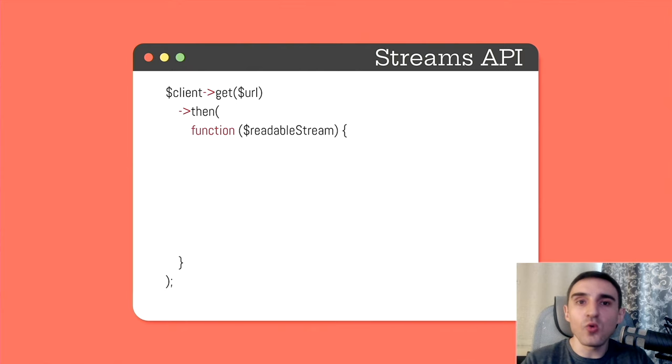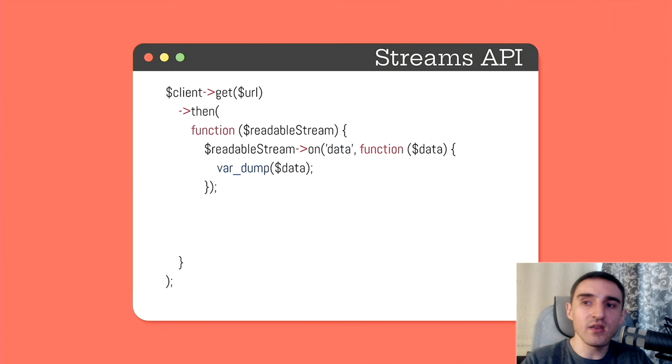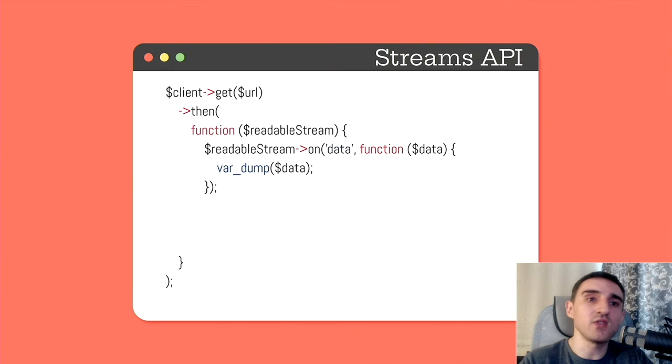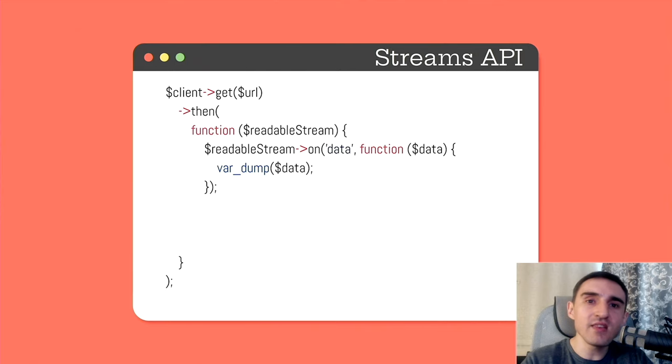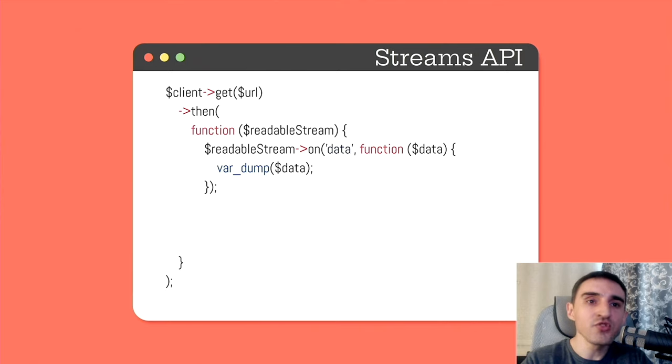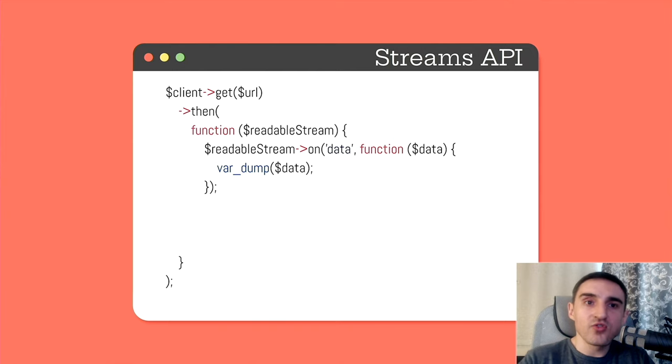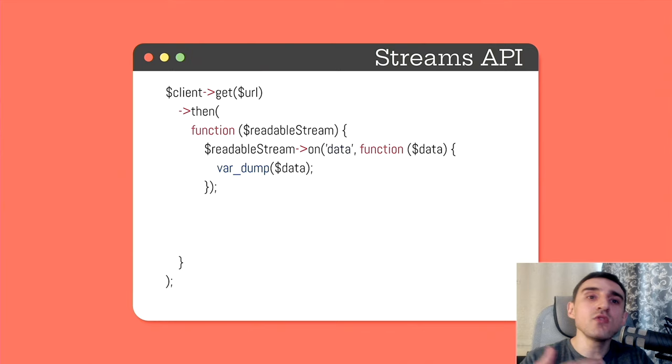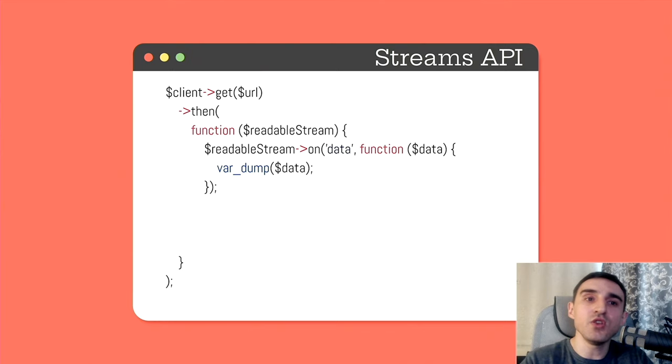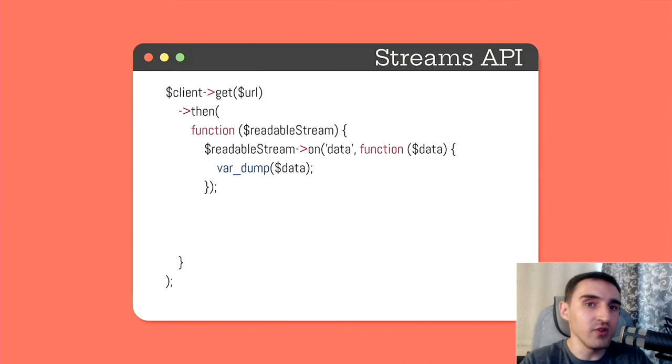So, in order not to block the flow, in case, for example, when we requested some heavy resource, we get the response body as a stream in chunks. To read these chunks, we add a handler to data event, which occurs whenever there is a new portion of data available for reading.